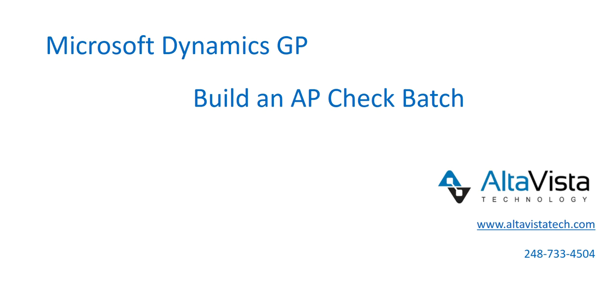Hello, my name is Robin Badke and I am with AltaVista Technology. Today we are going to review how to build an AP check batch.